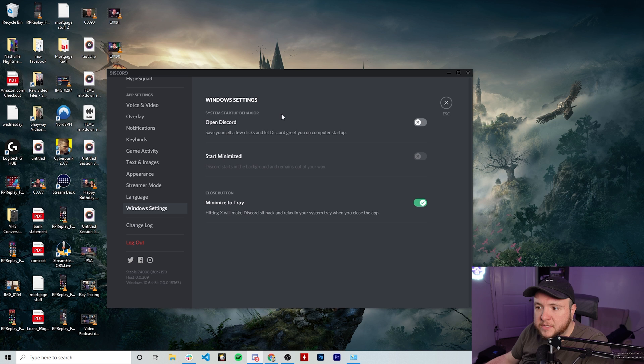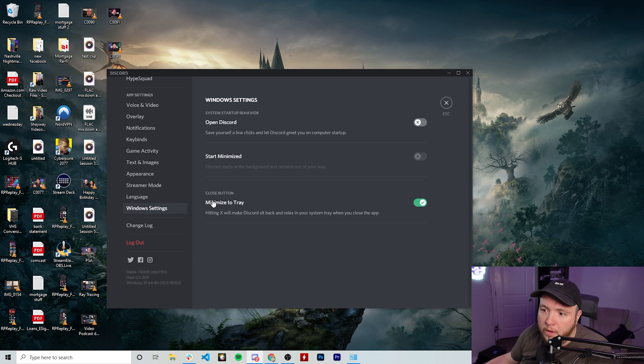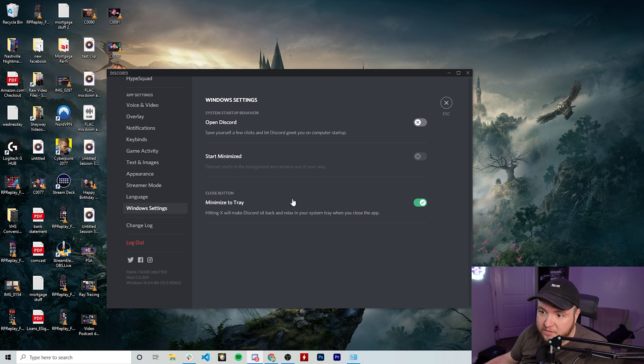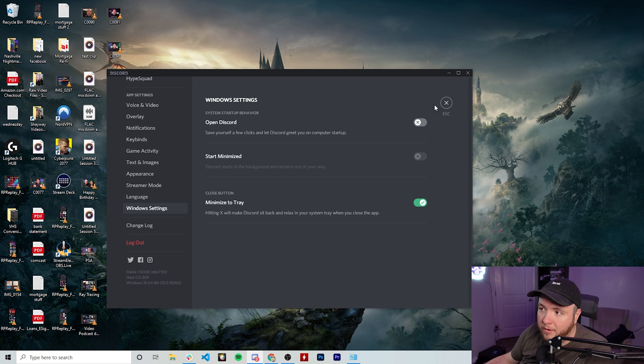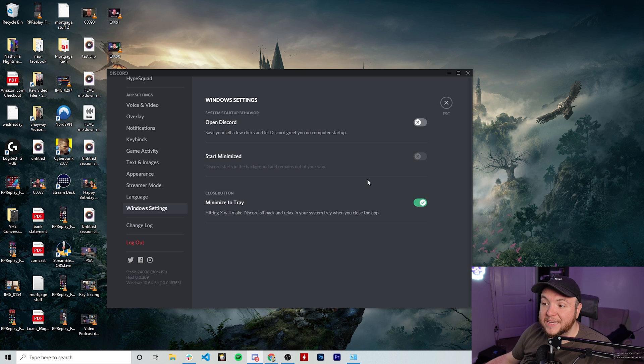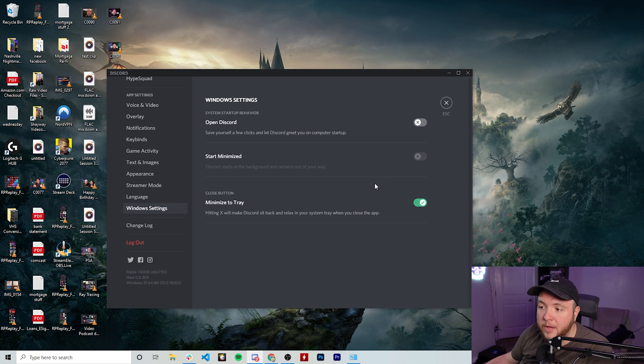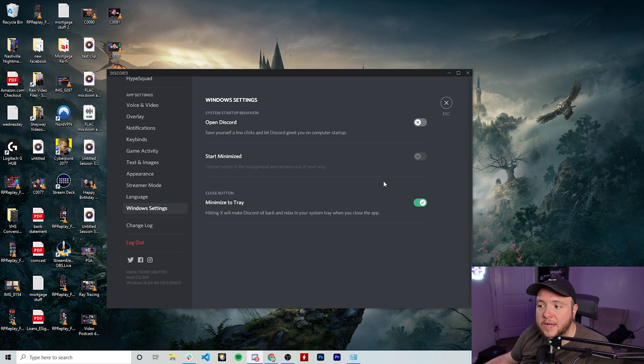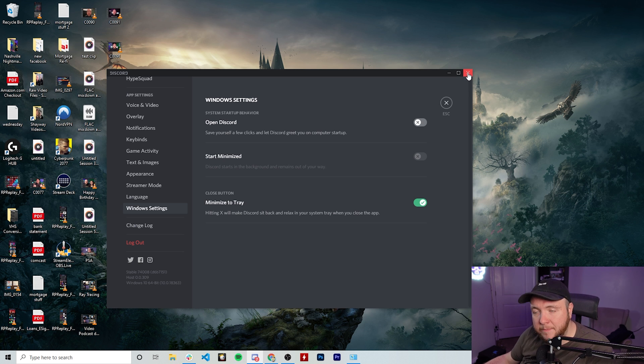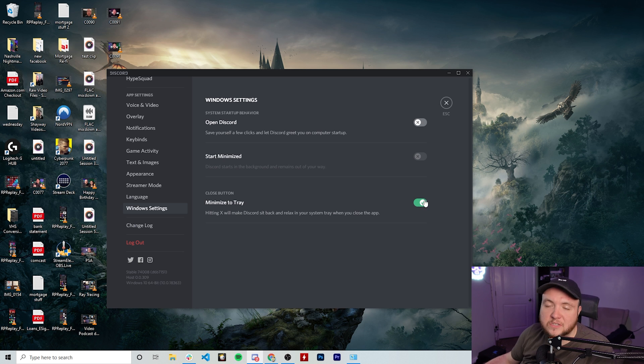Now you can also take a look and see there's some other things here. So if you want it to where anytime you hit the X button, it actually just closes the program, you can disable this off. Right now it's set to where anytime you press the X, it's actually just going to minimize it and have it running in the system tray, so it's still going to be using up power. So if you don't need Discord on and you want to have control to where when you hit the X button, that means that the program is closed and is not running in the background, you'll want to switch this off as well.